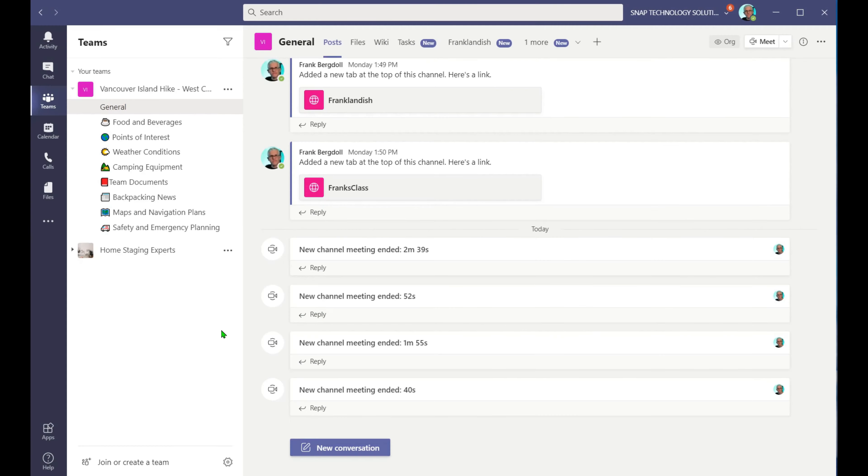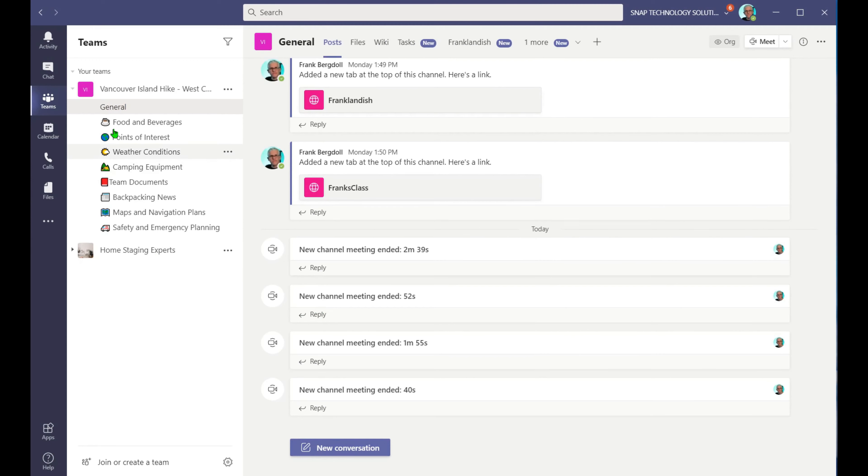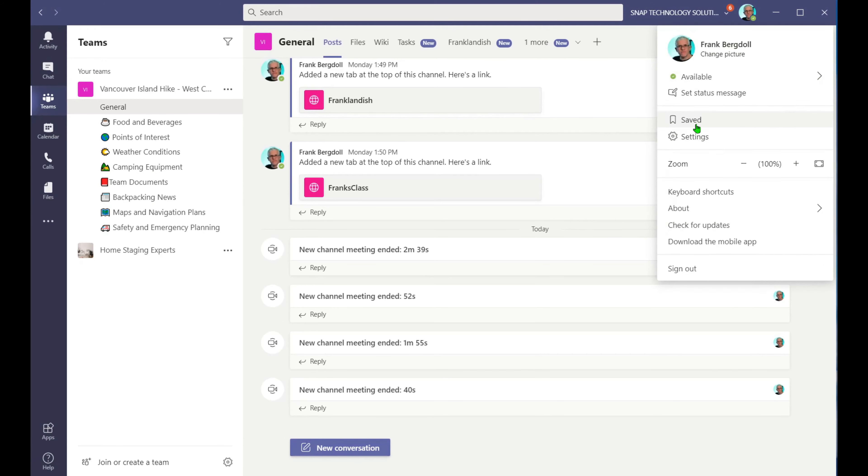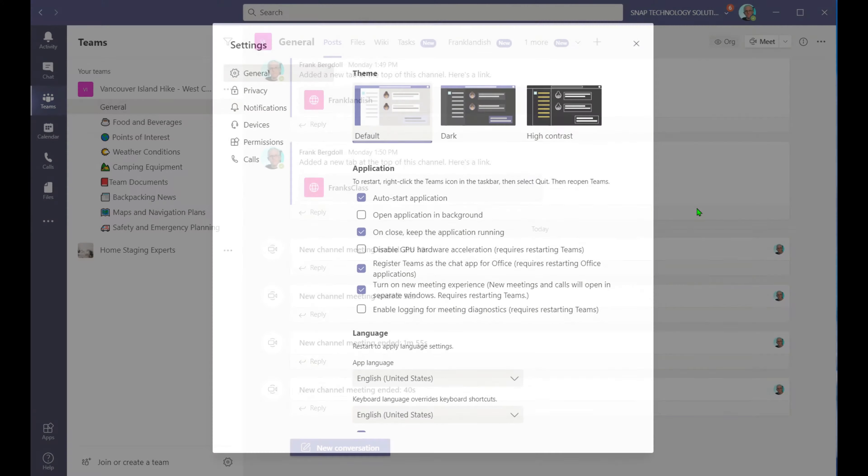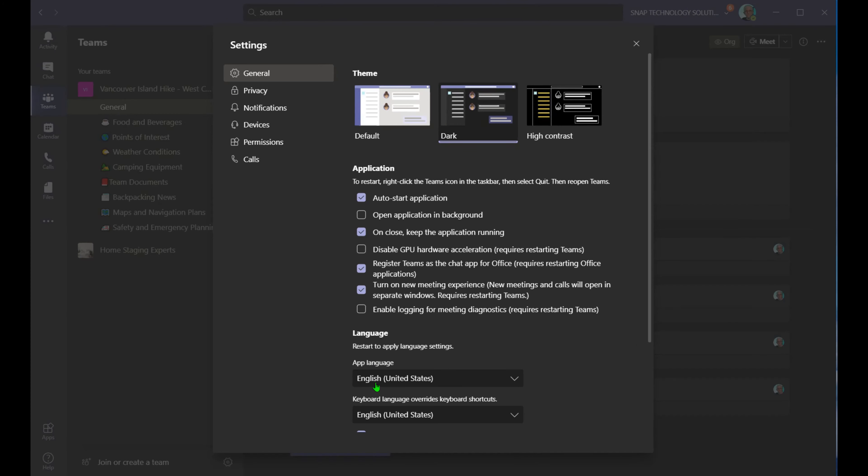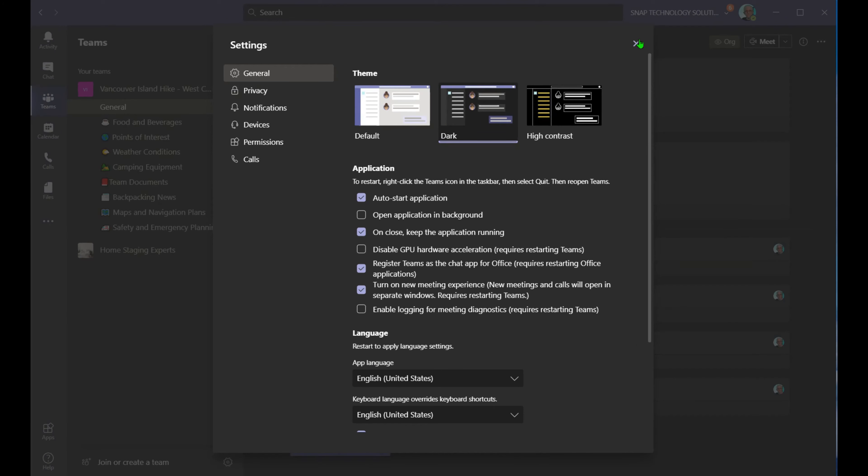If you want to make the team look a little bit more visually appealing, I've already shown you how we can put icons in the channel names, and we can also go in and change the theme of the team by going into settings and make it maybe the dark theme here.